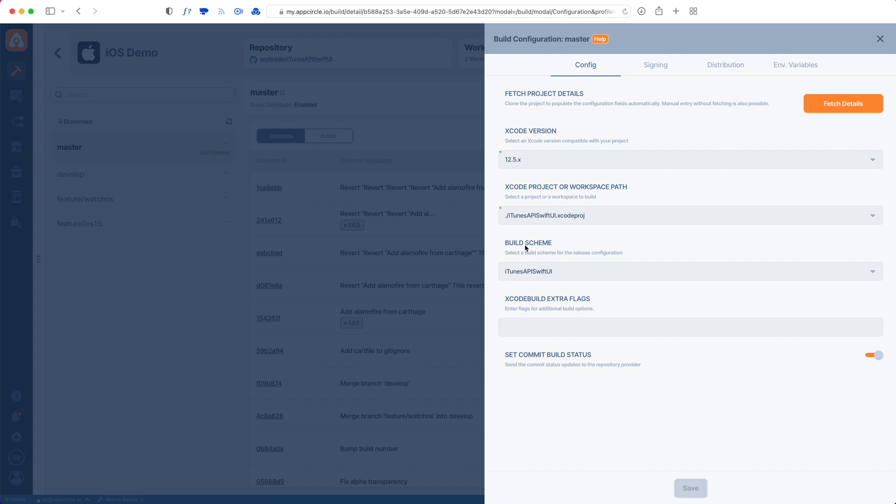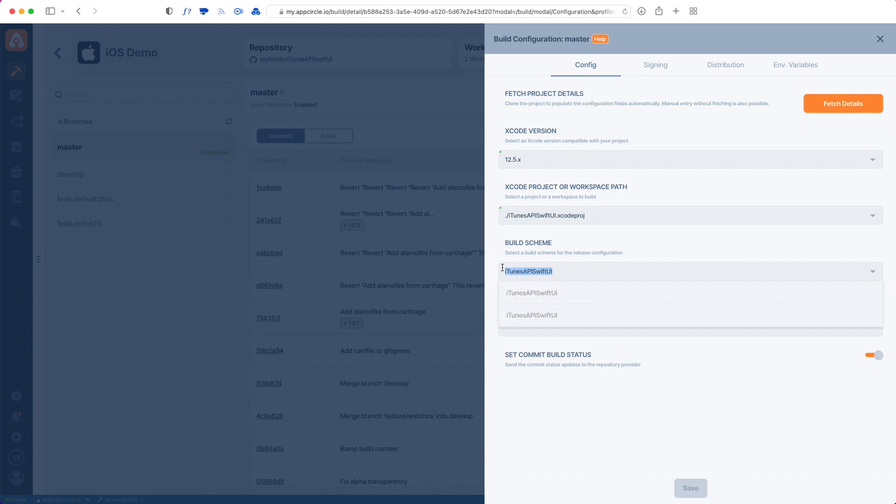I do have my Xcode project, and if I had an Xcode workspace file it would be here as well, and also multiple schemes. We can also manually update them. My build scheme is actually called iOS, so I will manually update that as iOS.